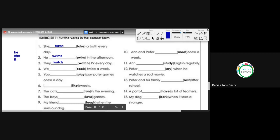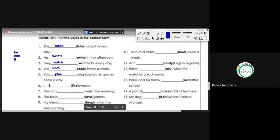Number four: we [cook] twice a week. El verbo queda normalito. Number five: you [play] computer games — you play. El verbo queda normal. Number six: I [like] sweets — I like. Me gustan los dulces.